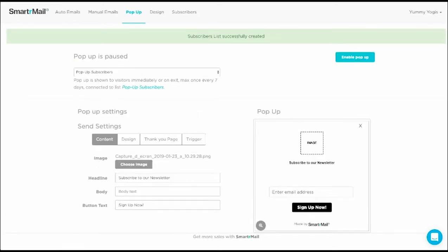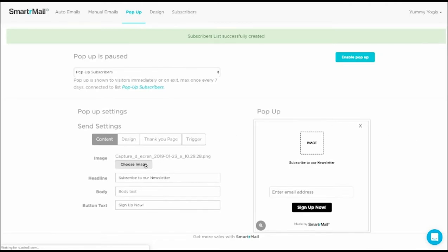Now that we have created the new list and linked it to our pop-up, we can start customizing the design. First, I'm going to upload the Yummy Yogas logo by clicking the Choose Image button.